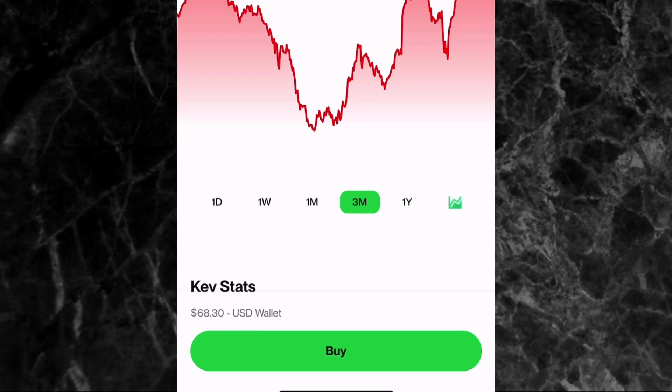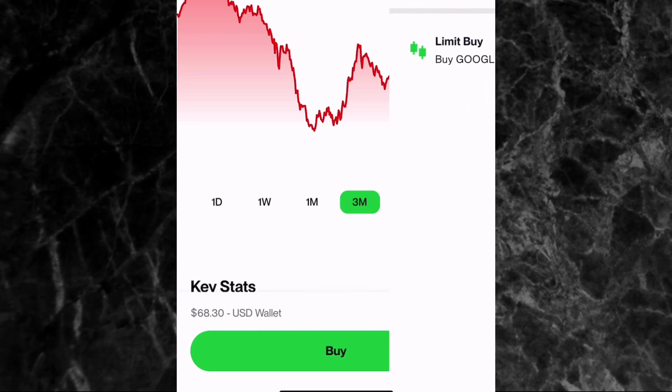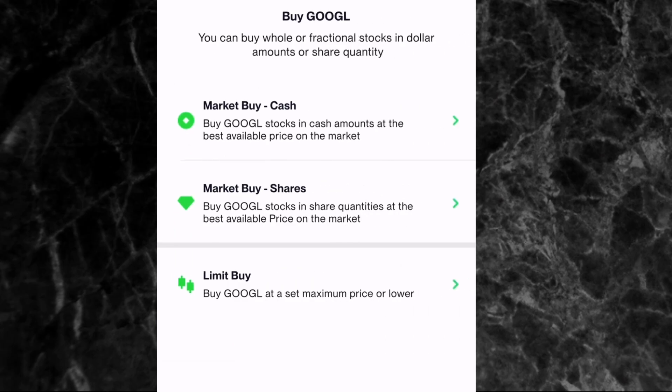If you're interested in buying Google shares on the Trove investment app, just tap on the Buy button at the bottom of the screen. You'll see there are different options to buy shares: the first is Market Buy by Cash, the second is Market Buy by Shares, and the third is Limit Buy. For the Market Buy option, it means you are buying at the current price of the share on the app.